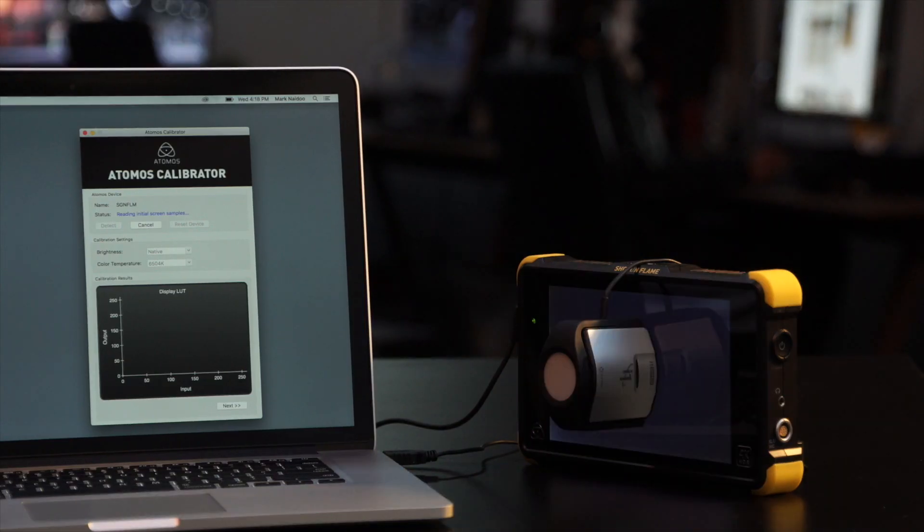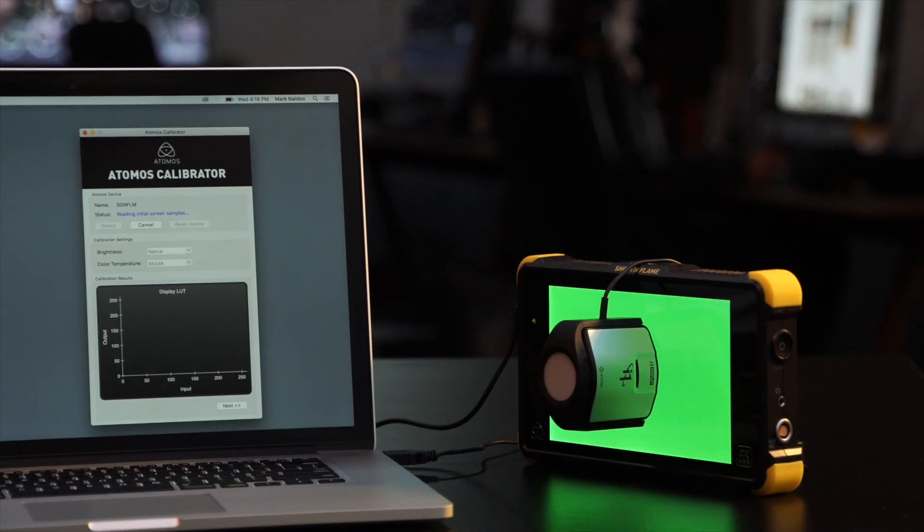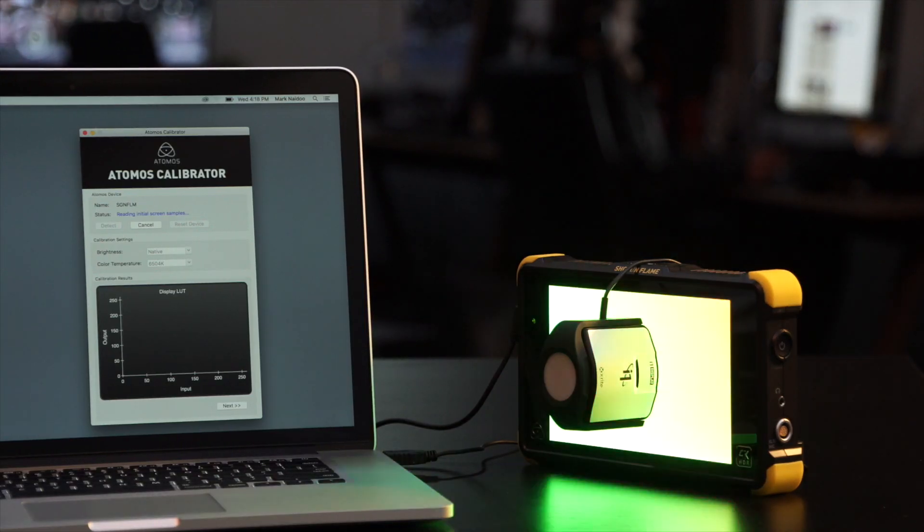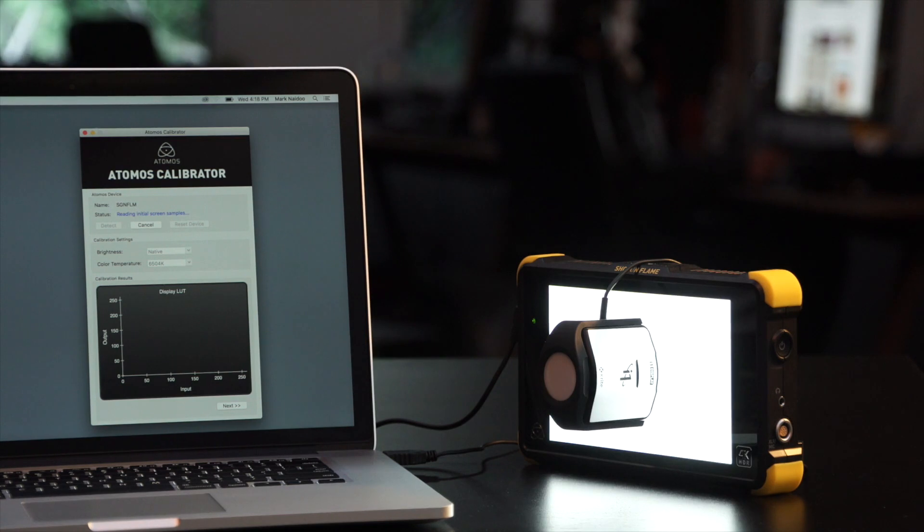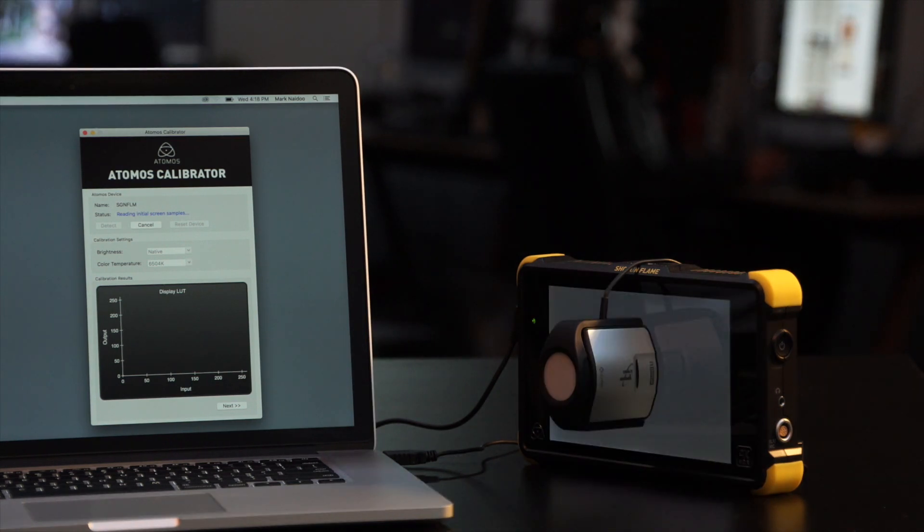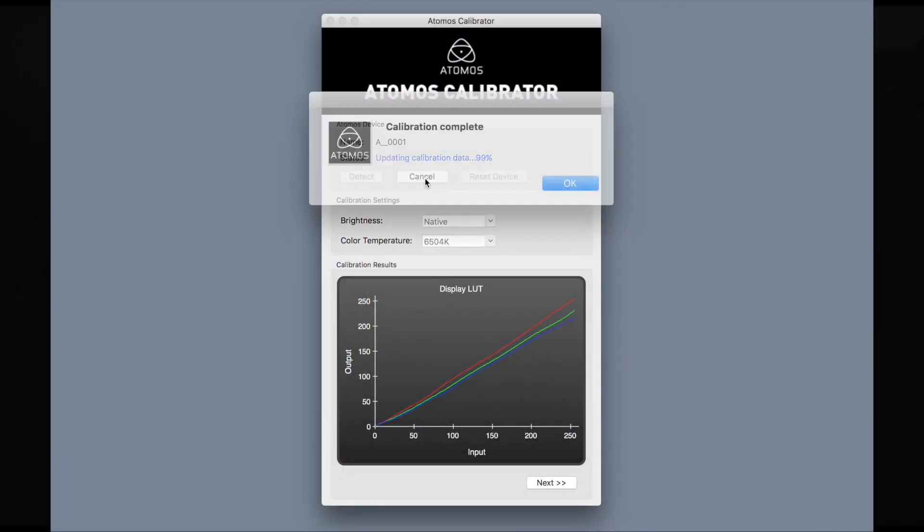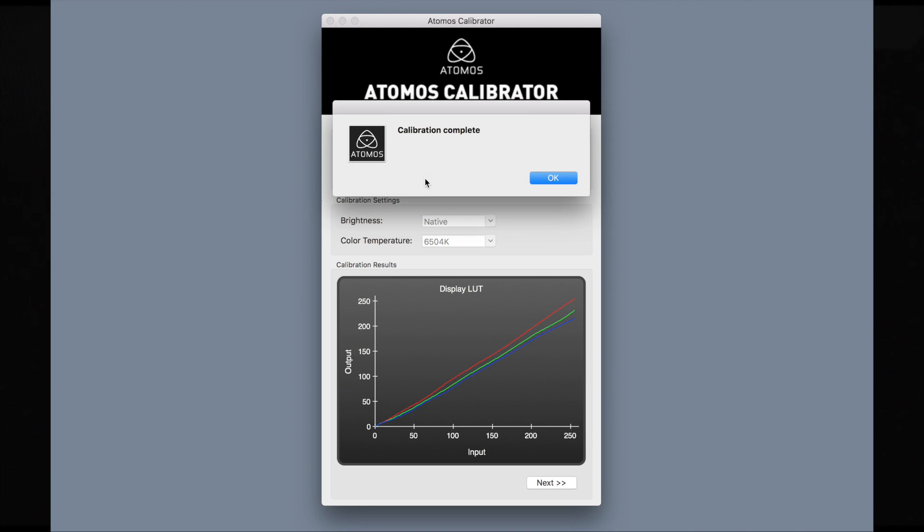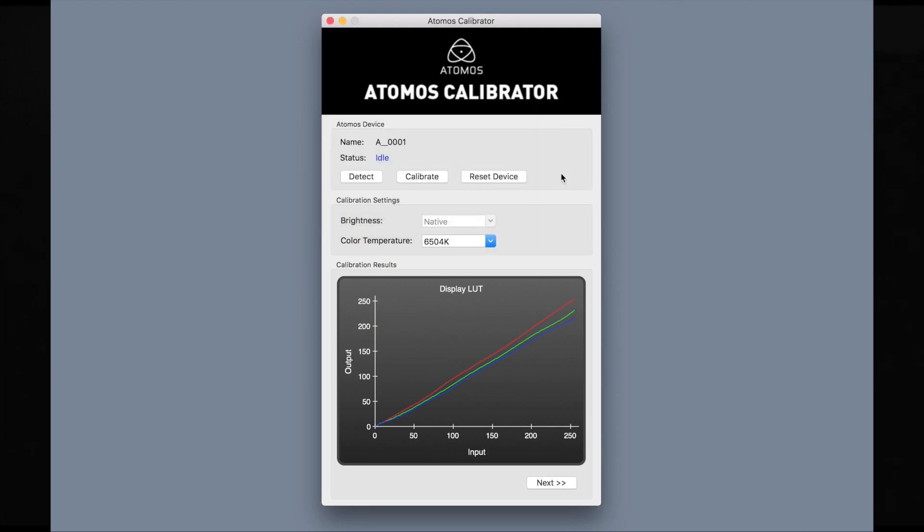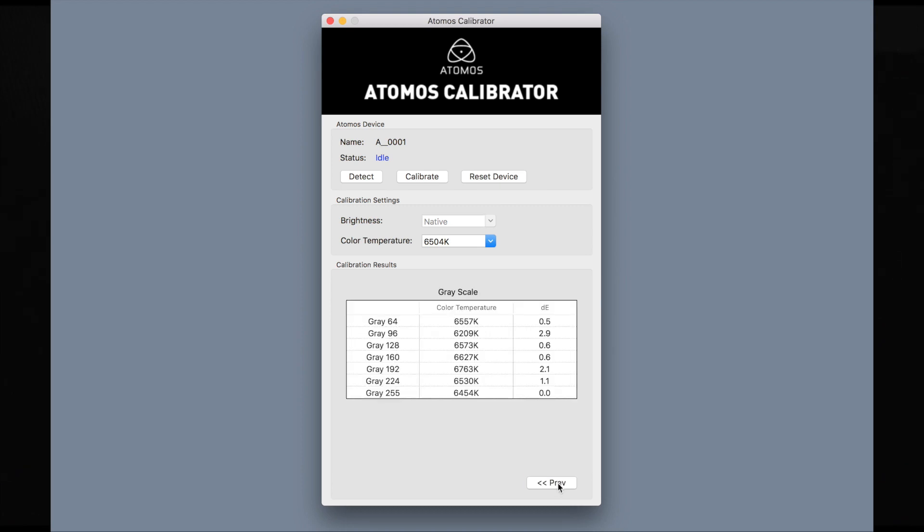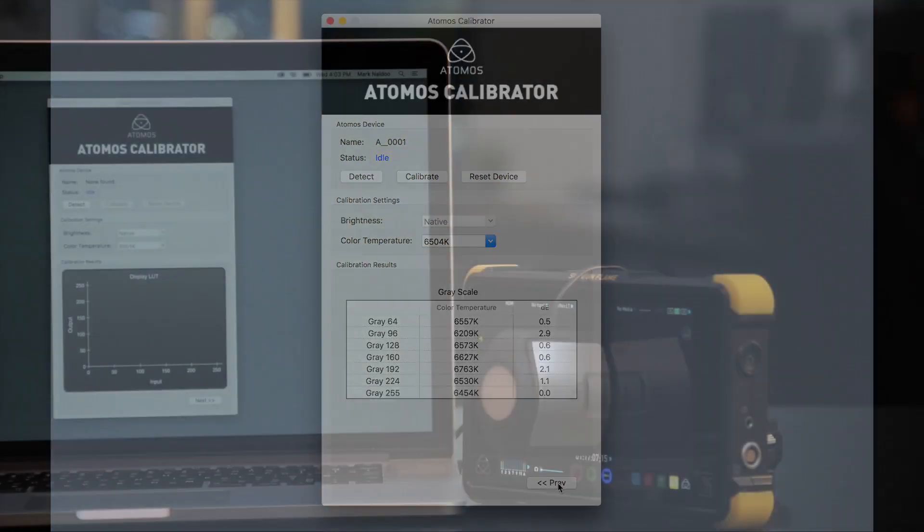Hit the calibrate button. The screen will flash through different colors while running the calibration. A calibration complete dialogue box will pop up after the calibration is complete. A graph will display with the calibration results and the changes applied. Hit the next button to see the grayscale calibration to your target color temperature.